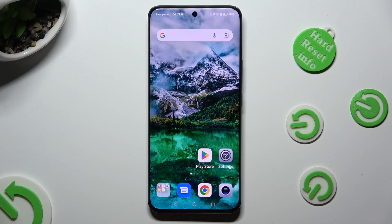Hi! In front of me is Honor 90, and today I would like to show you how you can change the font style.